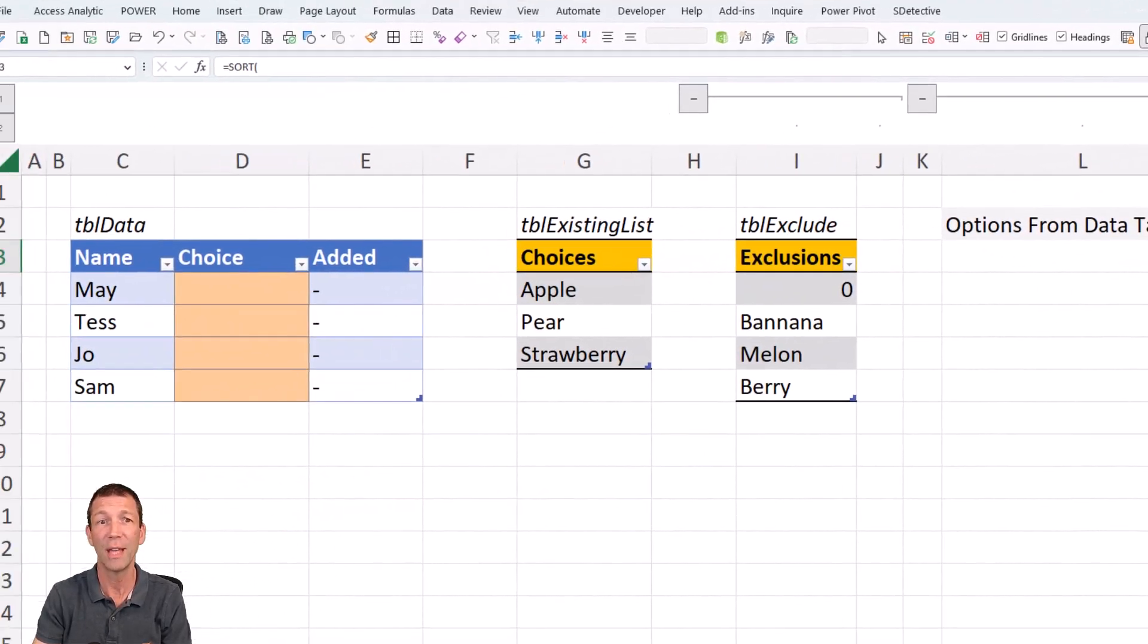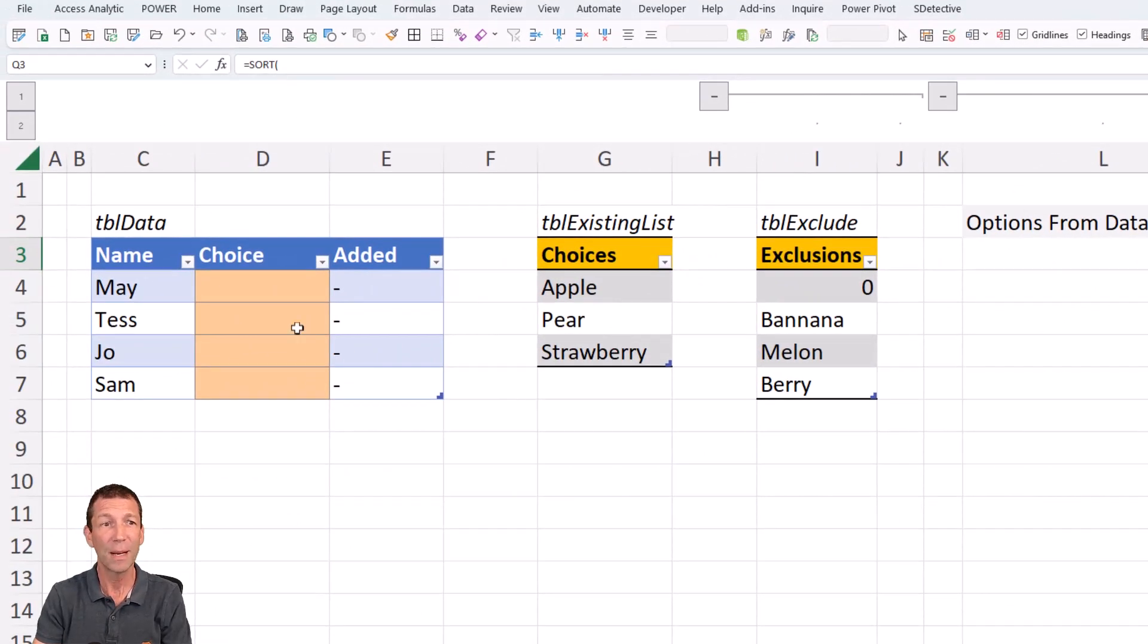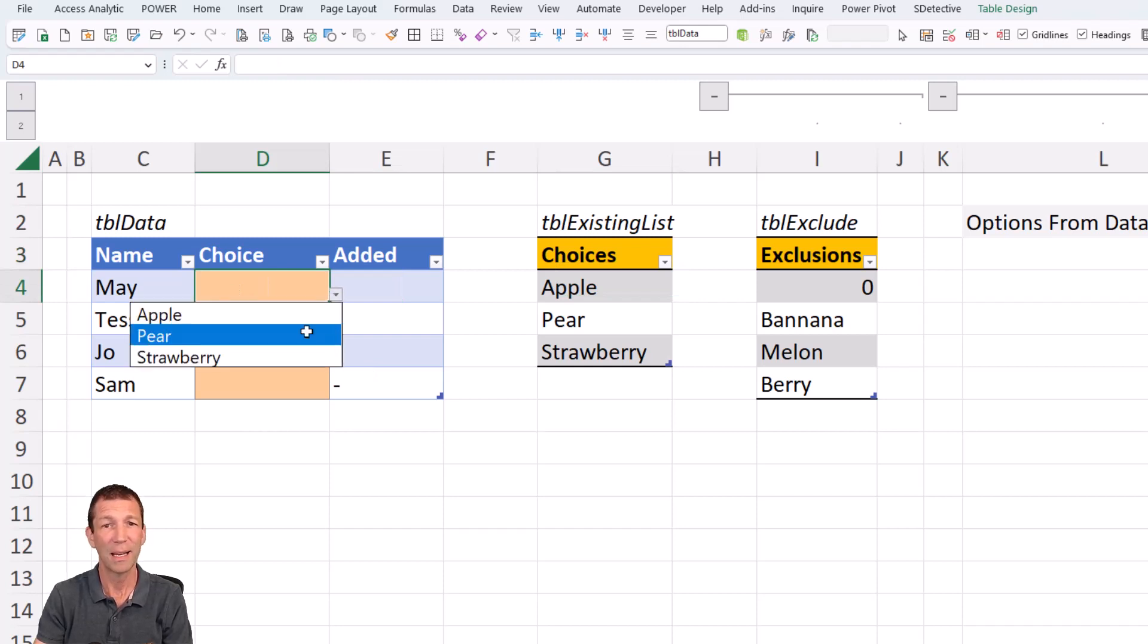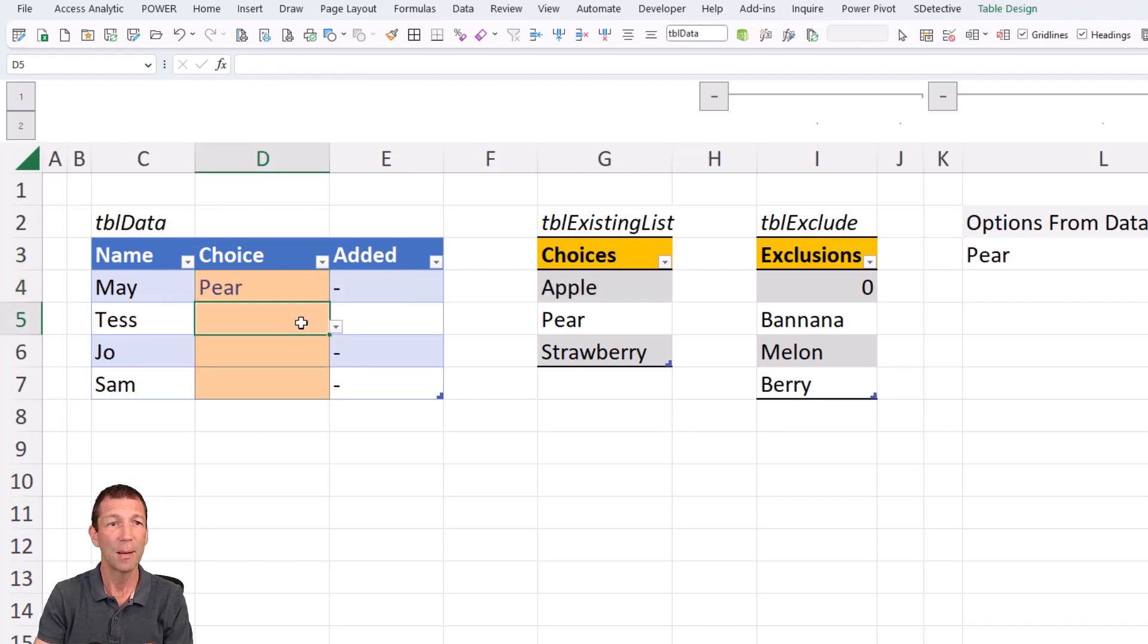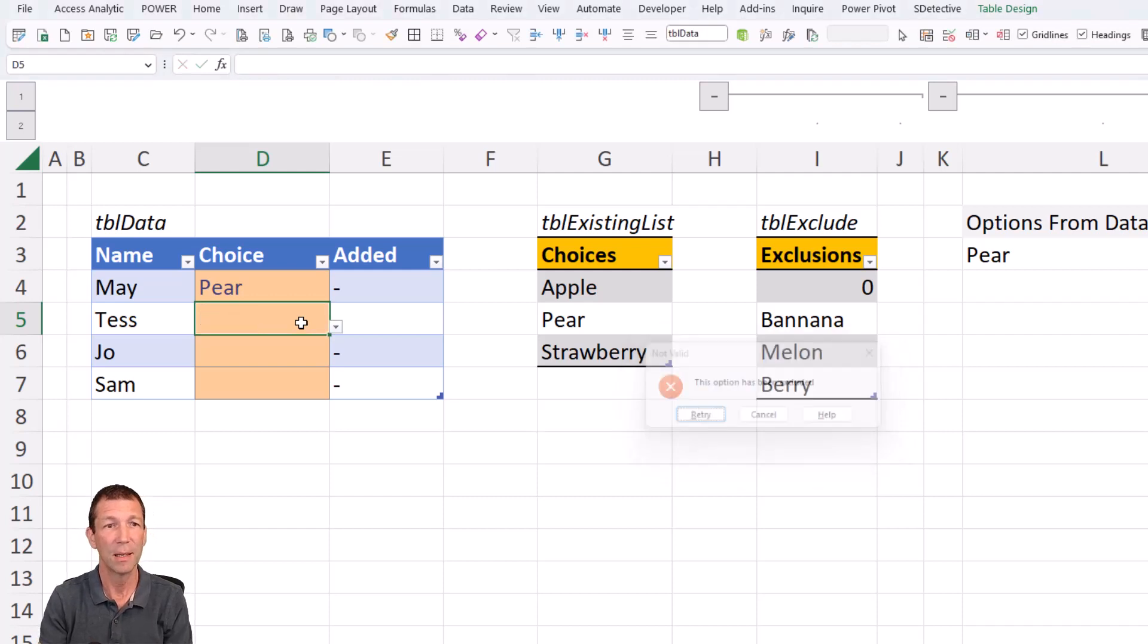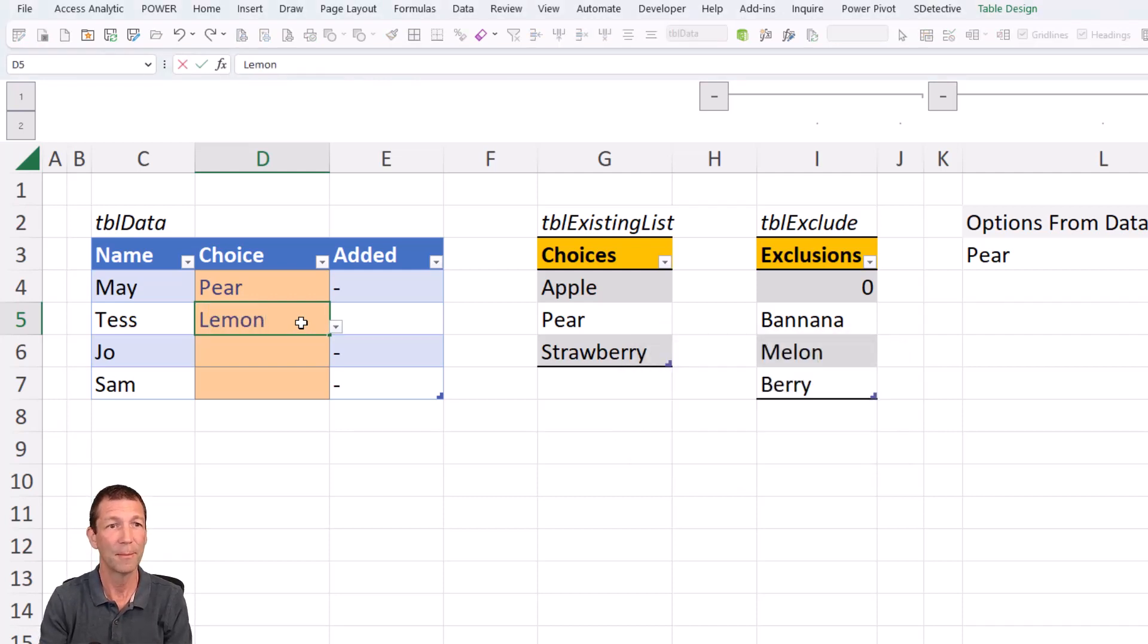I can pick pear, but I can't type in melon, but I can type in lemon.